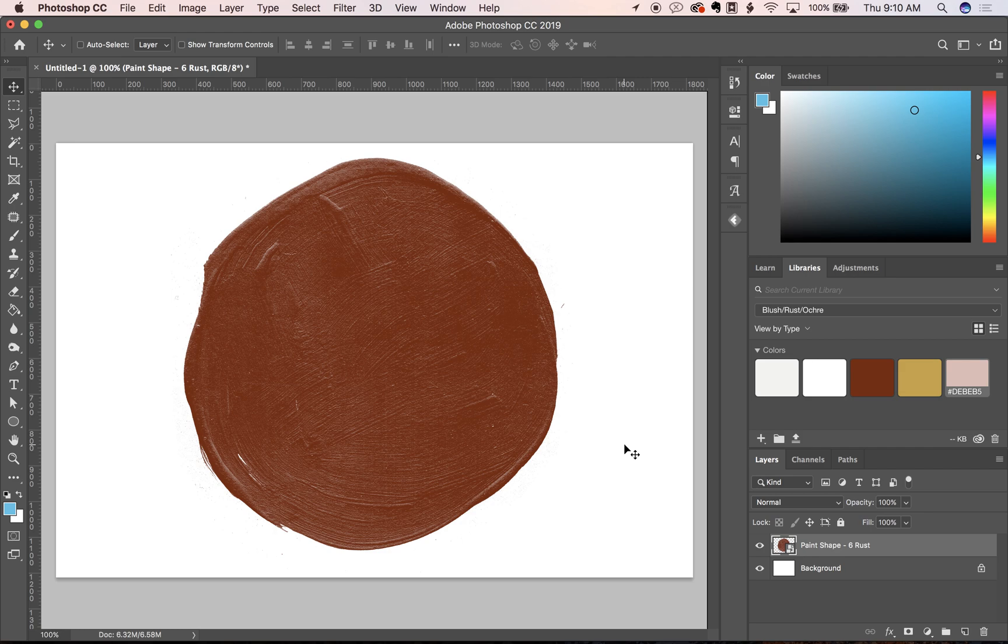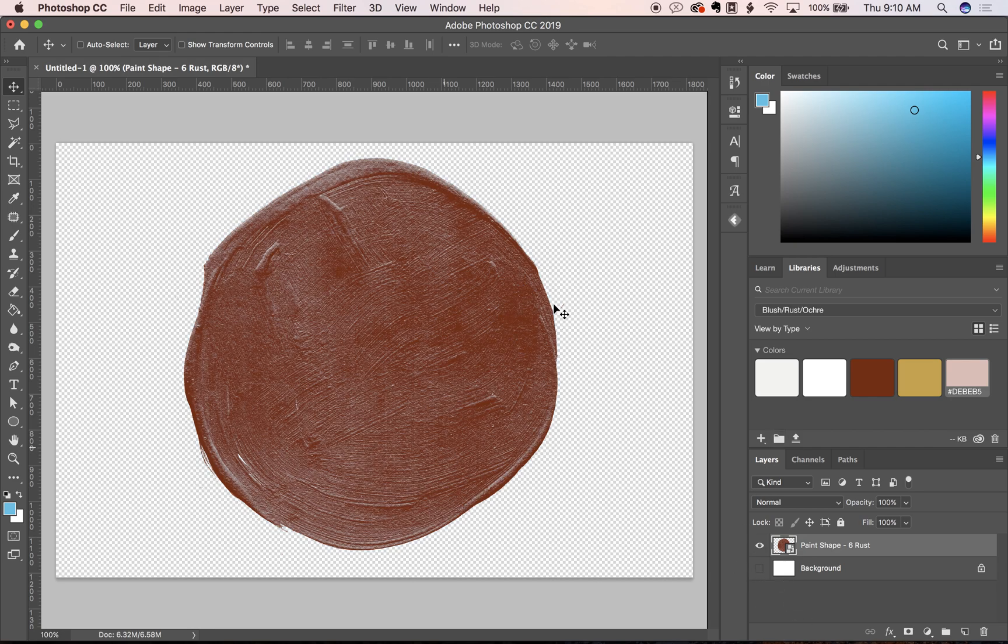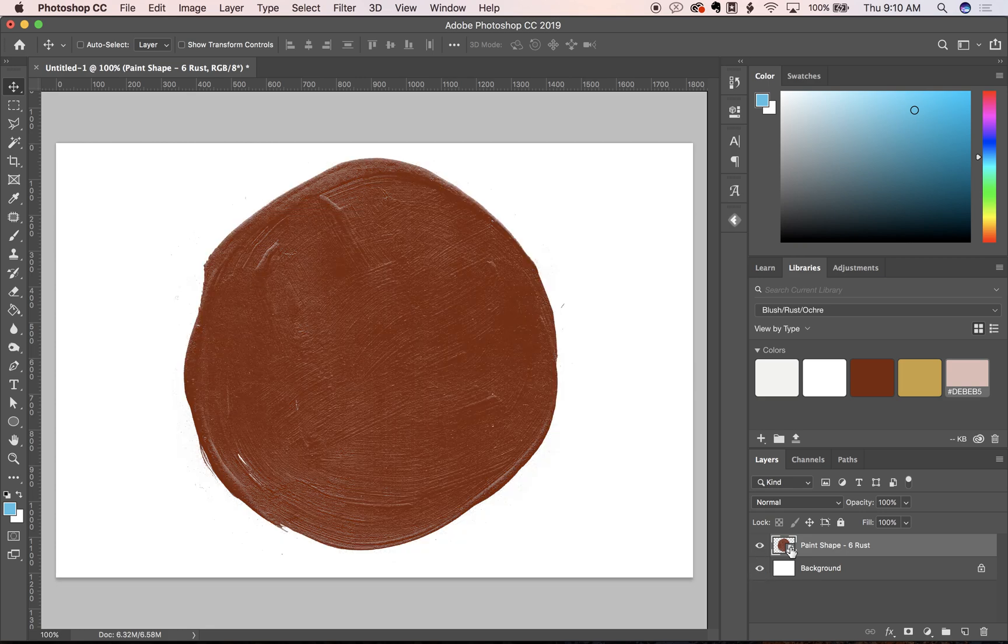It comes in rust, yellow, and blush, but that might not be exactly what you need for your project. Changing the color in Photoshop is pretty easy. You can do it with any of these textures because they're all transparent background PNG files.